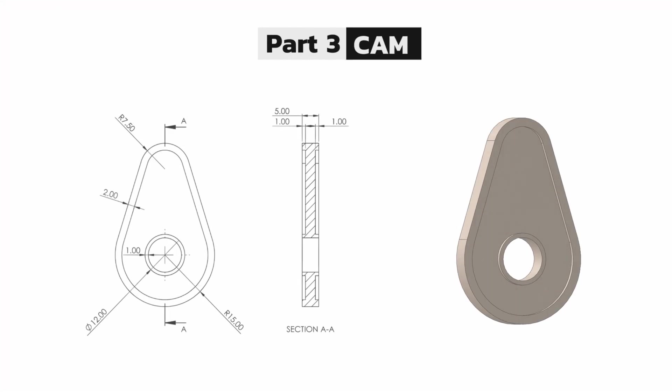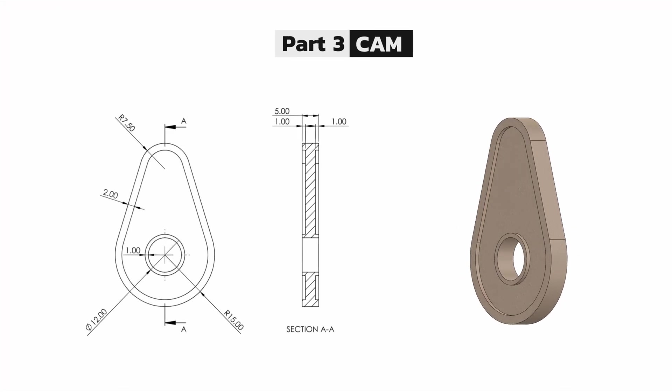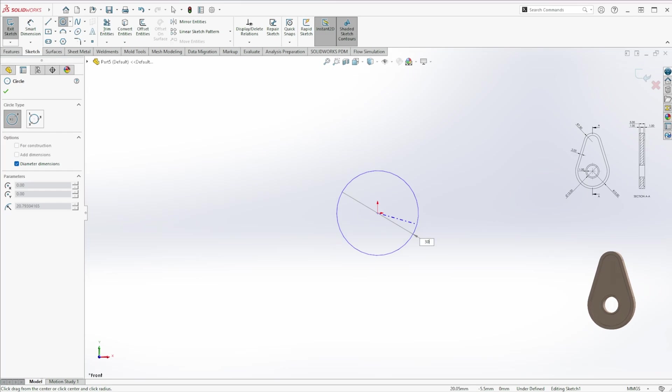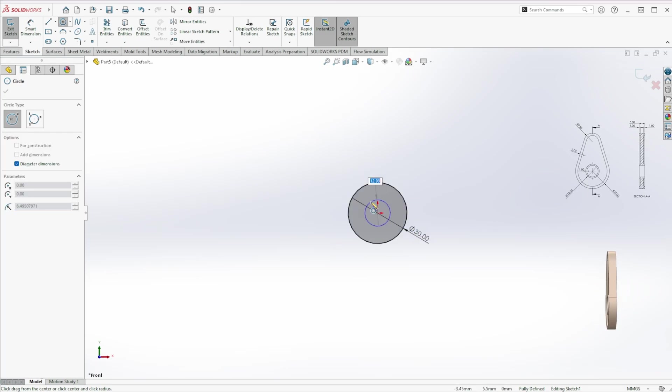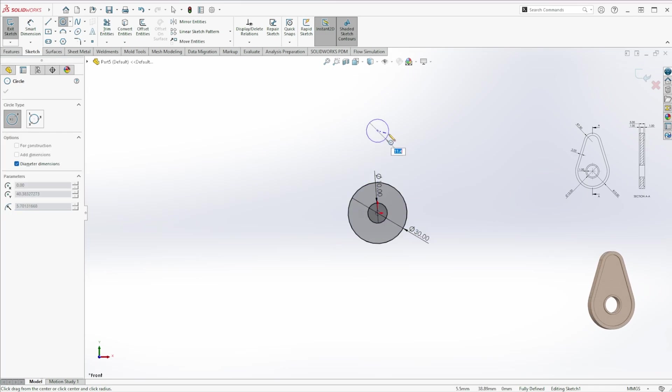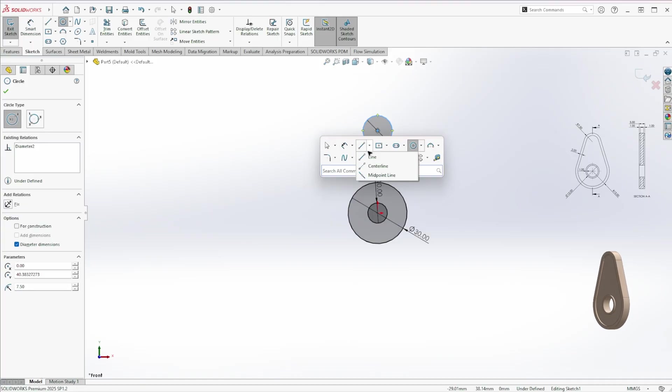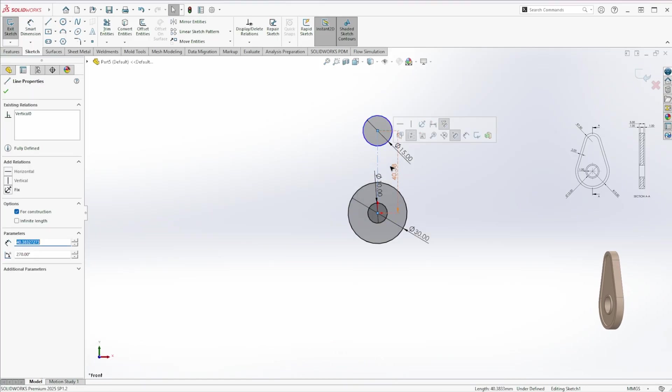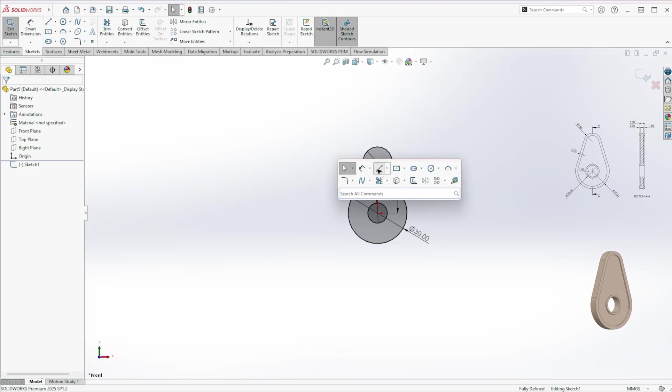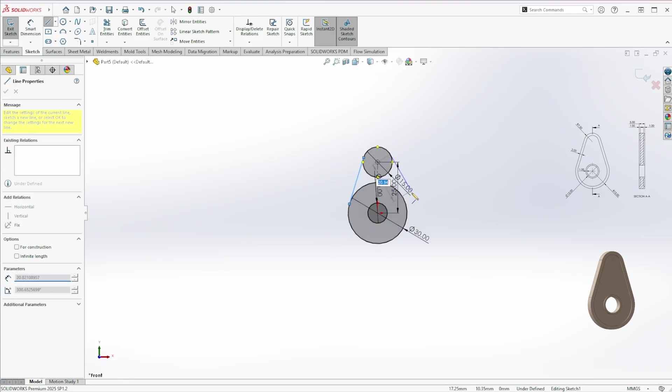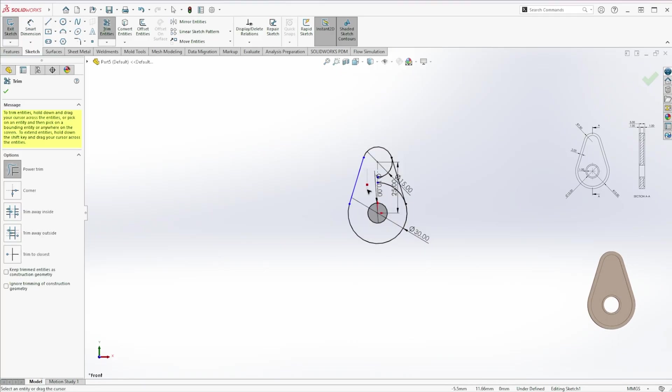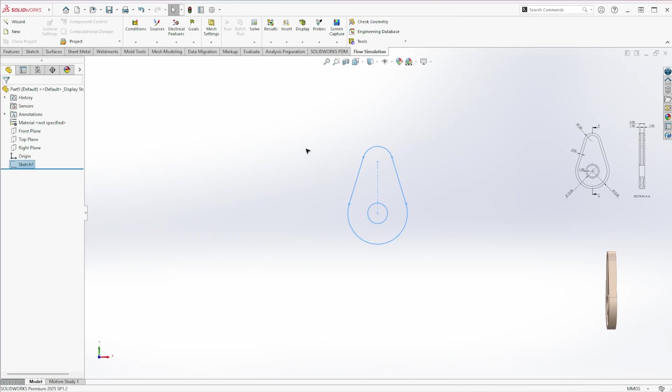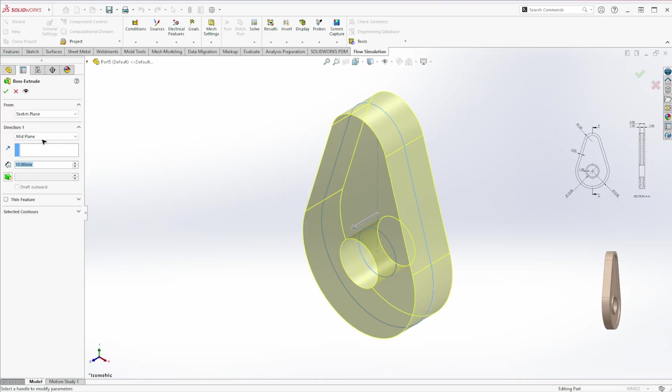Now let's make the cam. Start a sketch on the front plane. Press S, select circle and draw 3 circles: 10 millimeter, 15 millimeter, and 30 millimeter diameter. Add tangent lines and trim the extra parts. Extrude it to a depth of 5 millimeters.